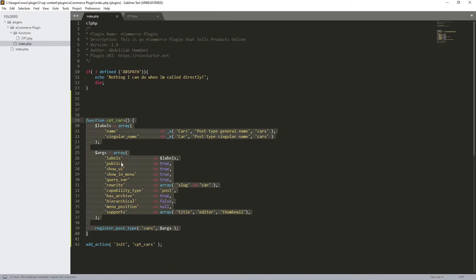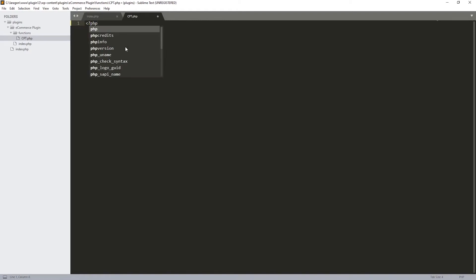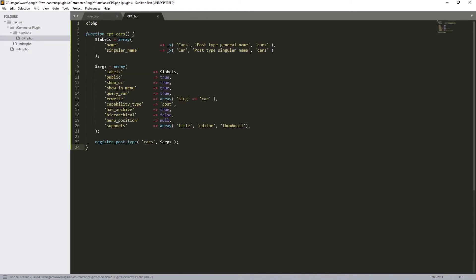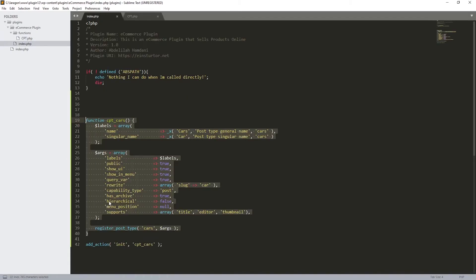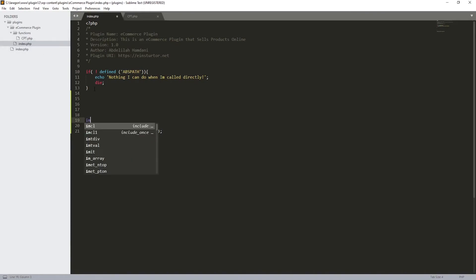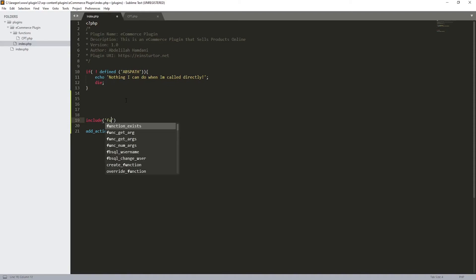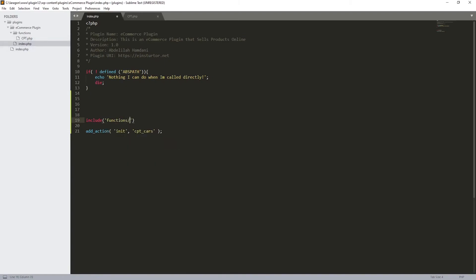I'll open the PHP tag in CPT.php and paste our function there. Then back in the index page, instead of the function, I'll use the 'include' function and pass the path: 'functions/CPT.php'. That way the function is loaded from the separate file.